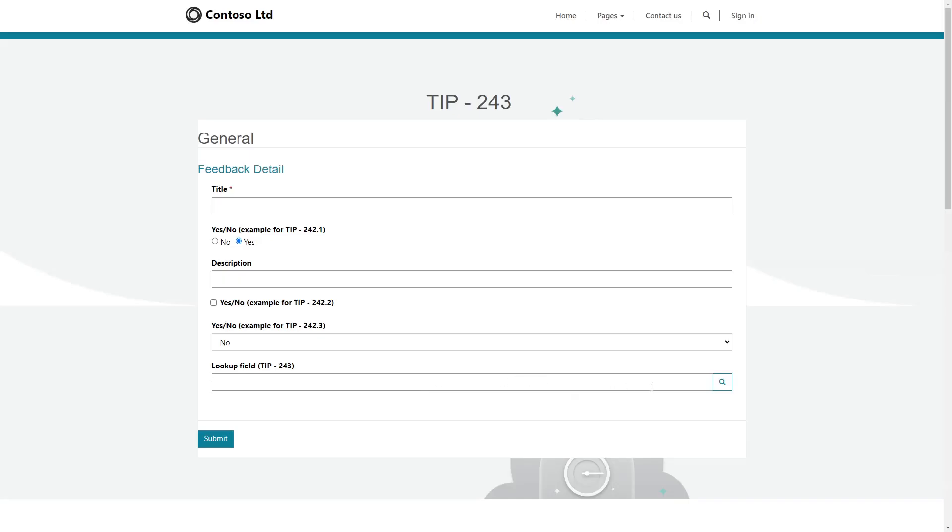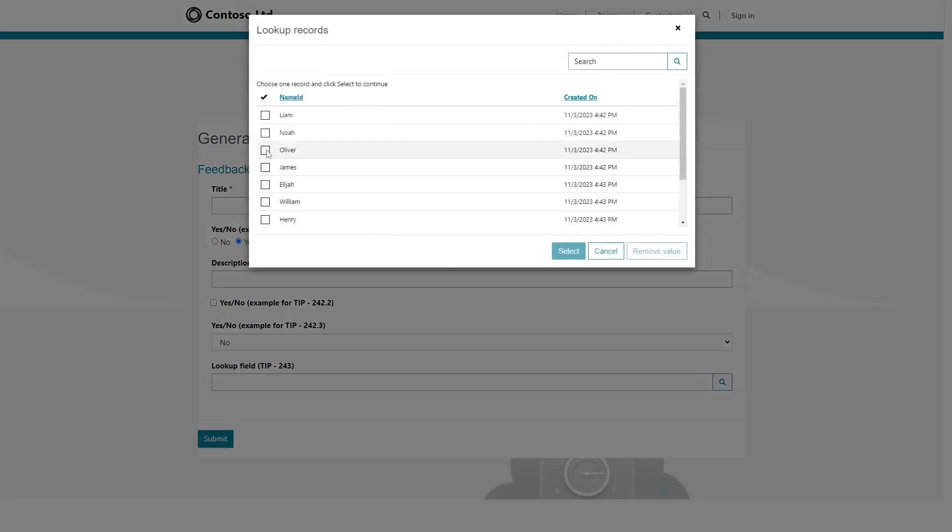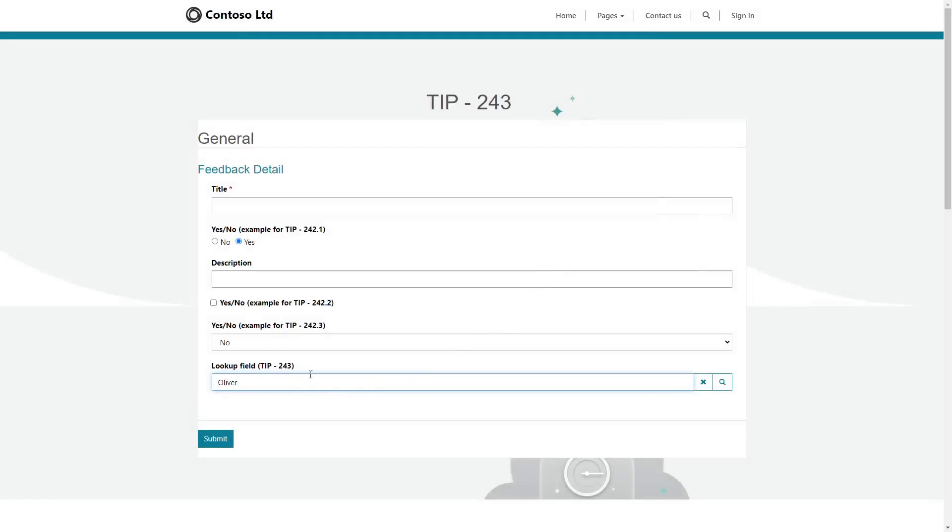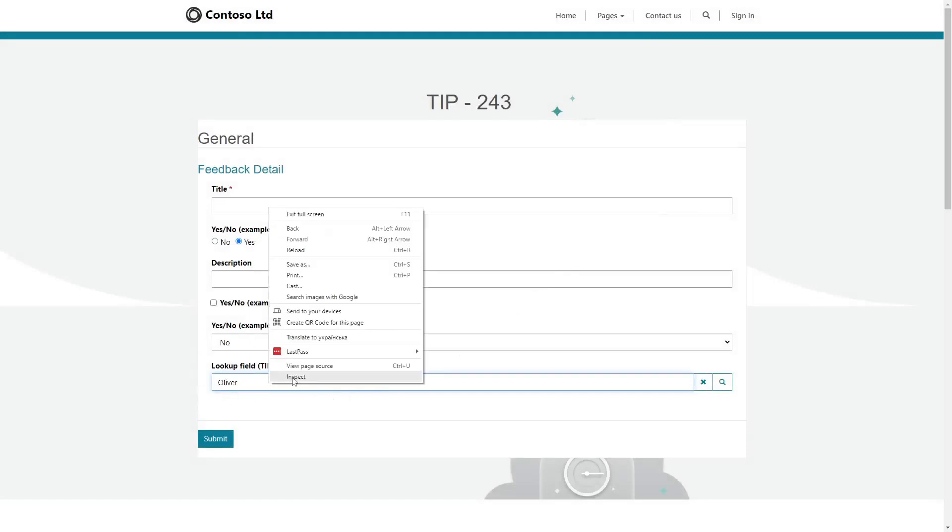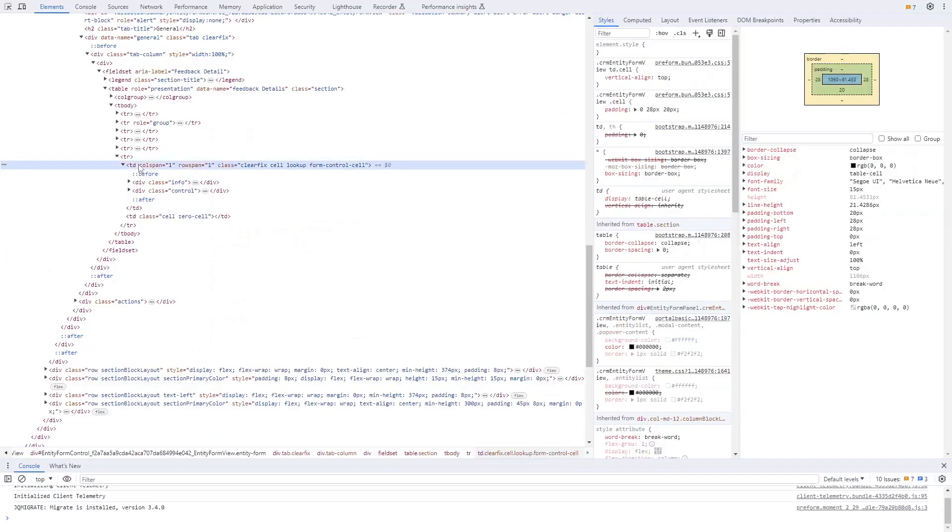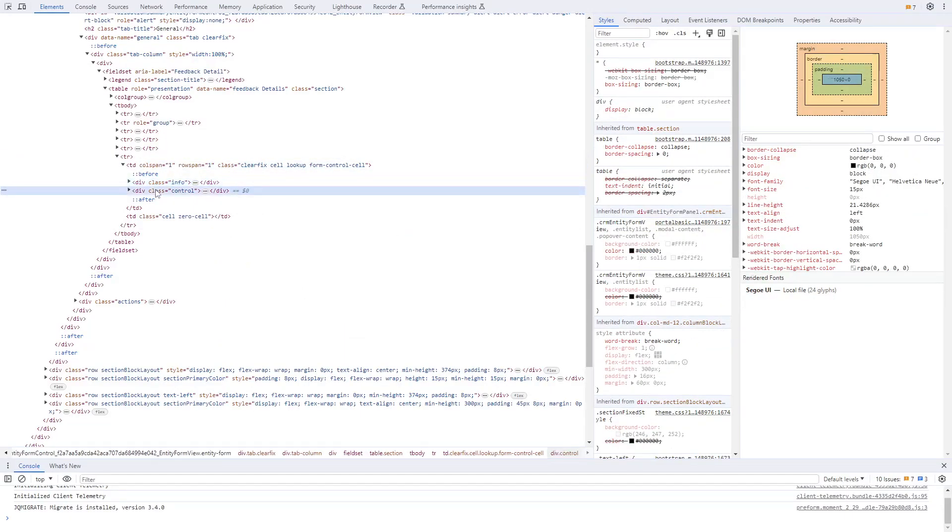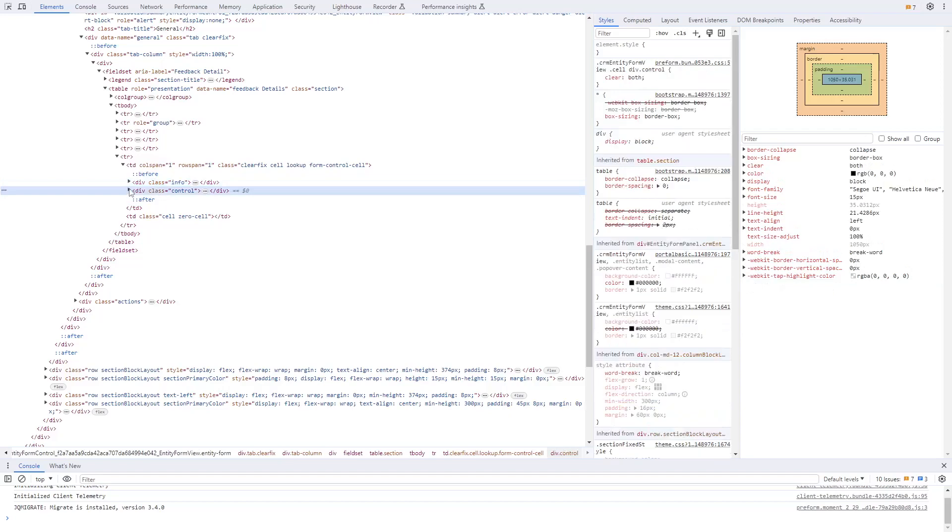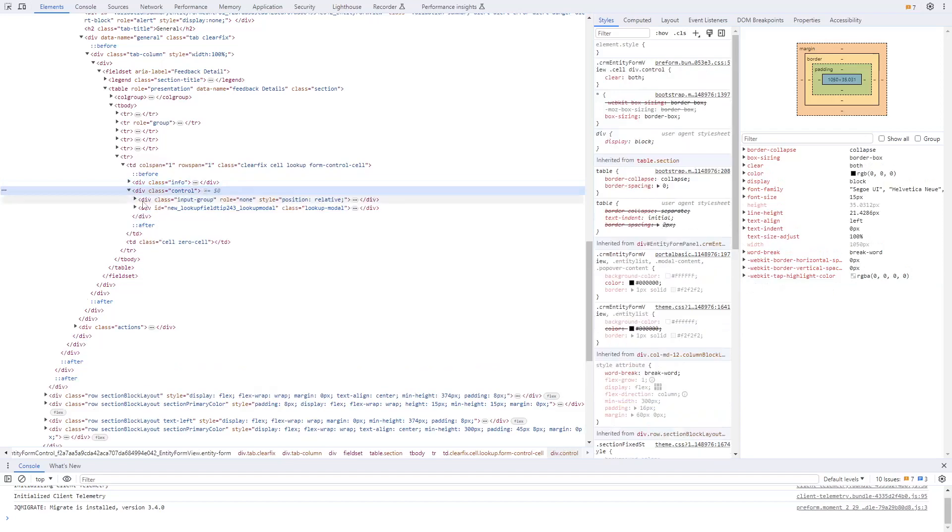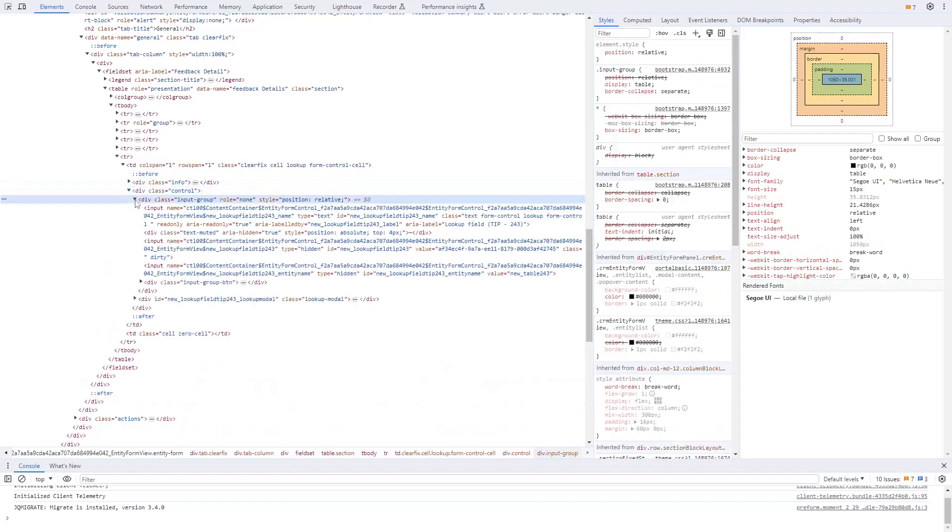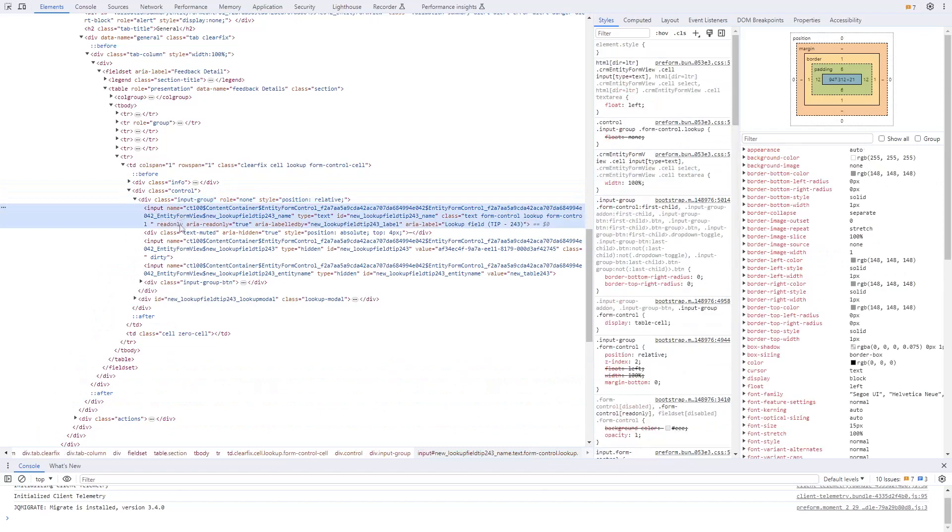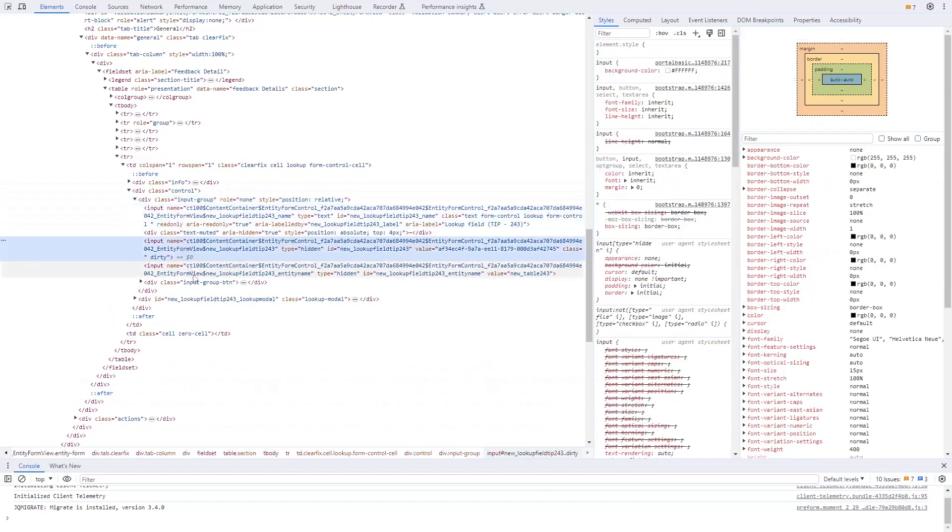Lookup fields are special in that they offer a more complex user interface where someone can open up a modal to search for a row to select. While we're not going to get into the markup of that modal, even the markup of what you see on the form is different, because a lookup is actually represented by three inputs, not just one.